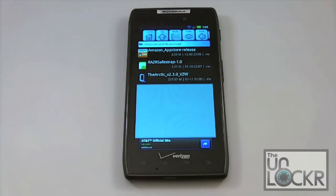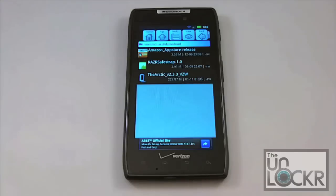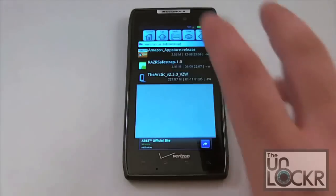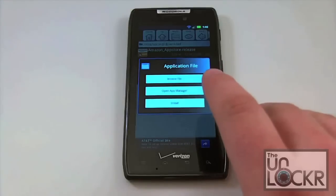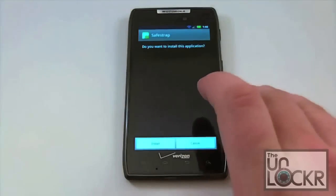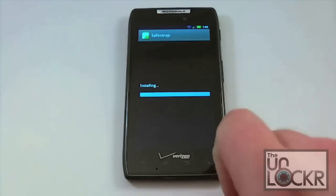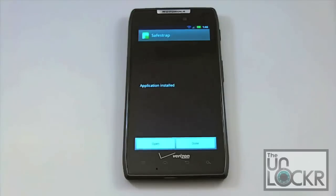Once we've done that, we're going to go ahead and download the SafeStrap APK. I've downloaded mine straight to the phone, so if you've downloaded it to a computer, obviously you're going to want to move it over to your device now. Then just simply go ahead and click on it to install using any file manager — I'm using Astro.